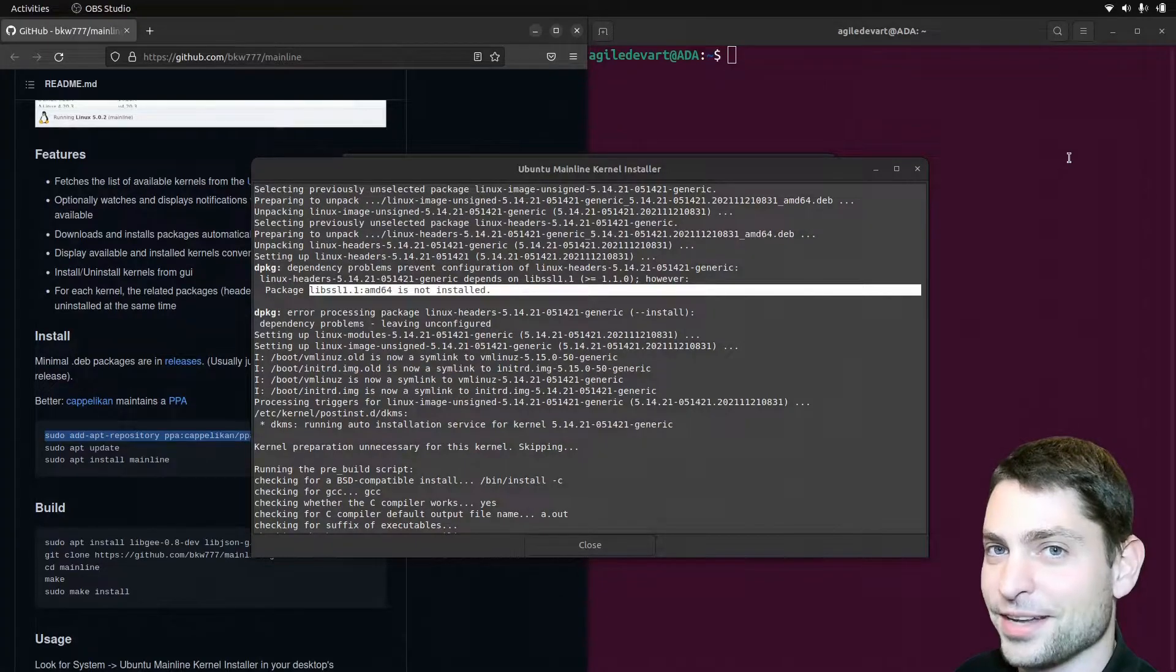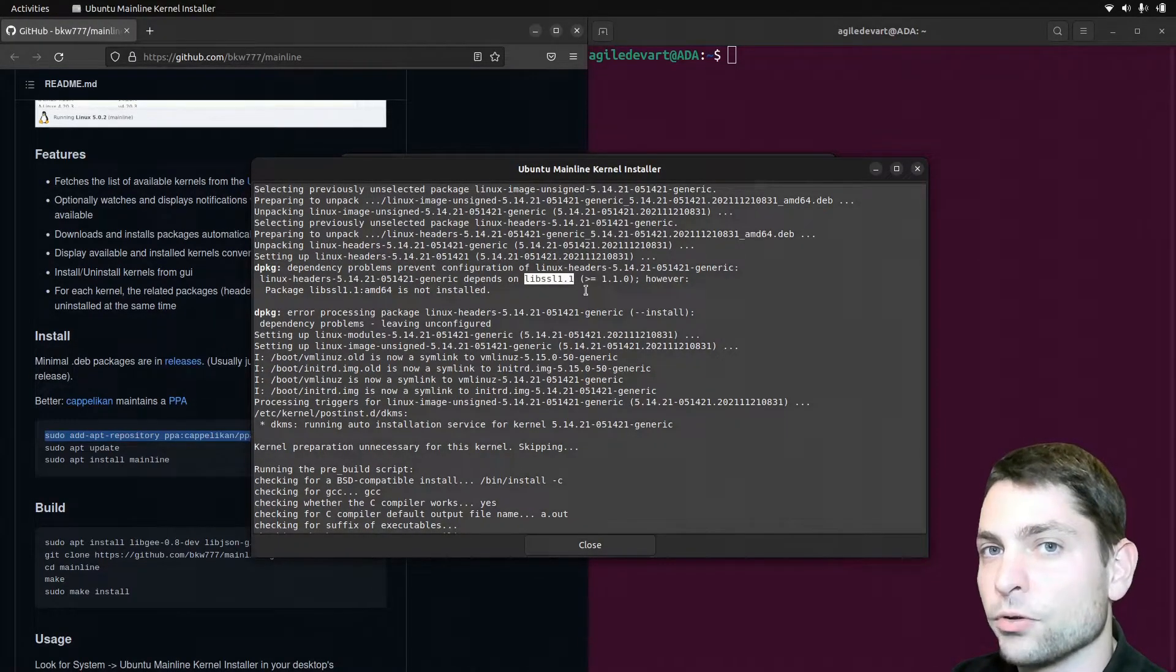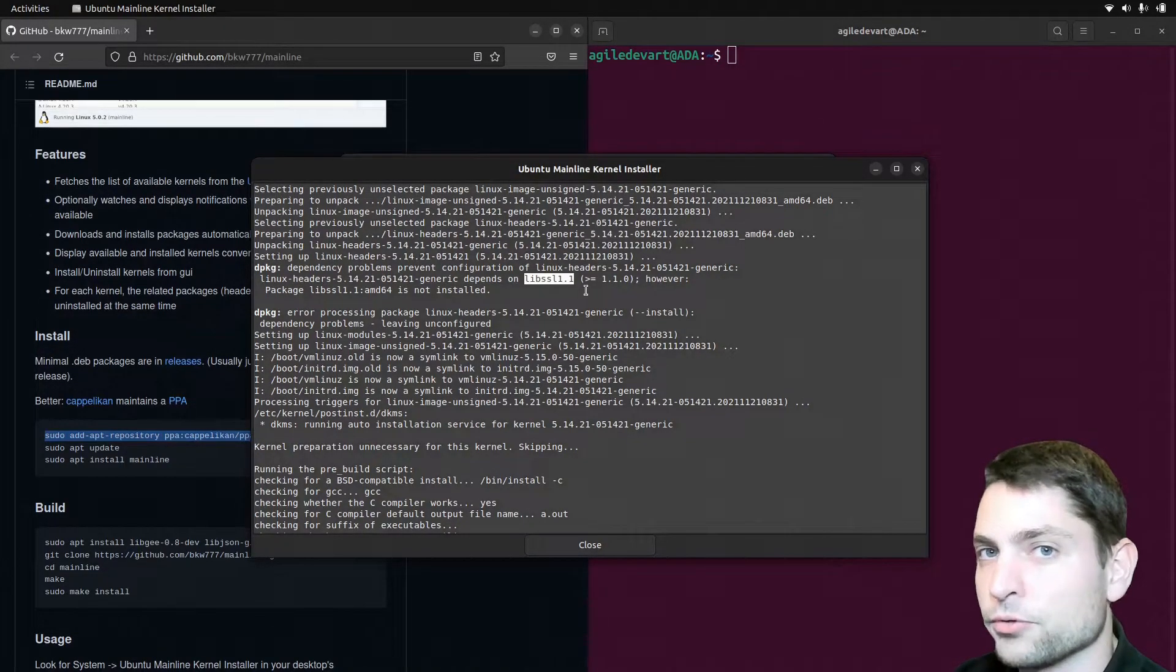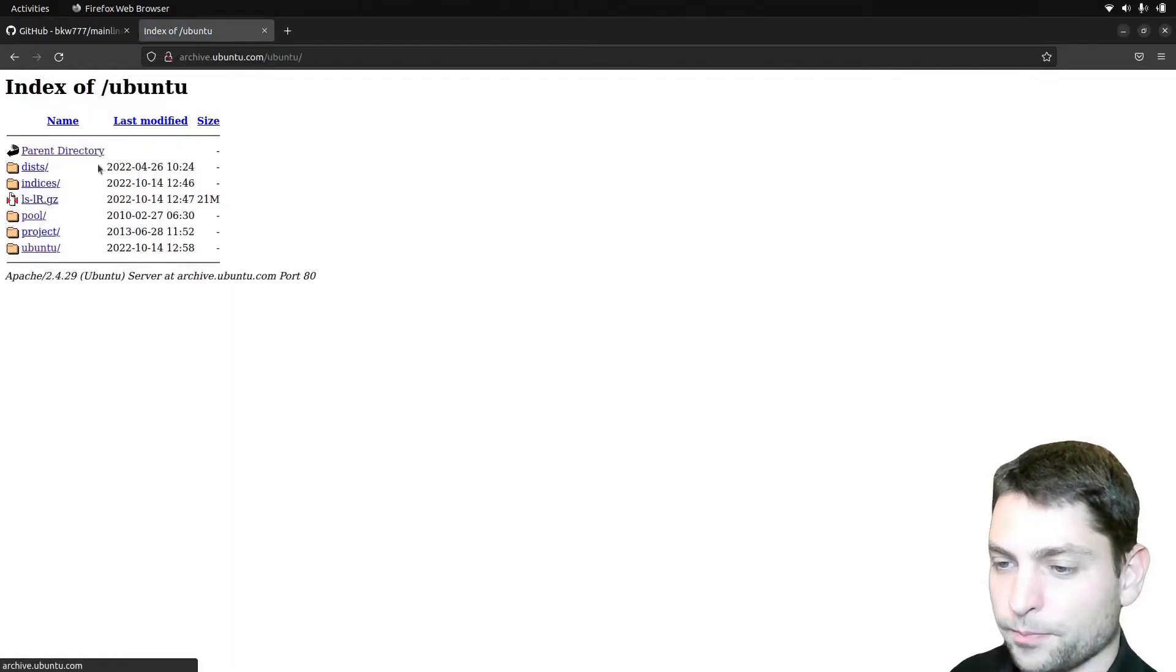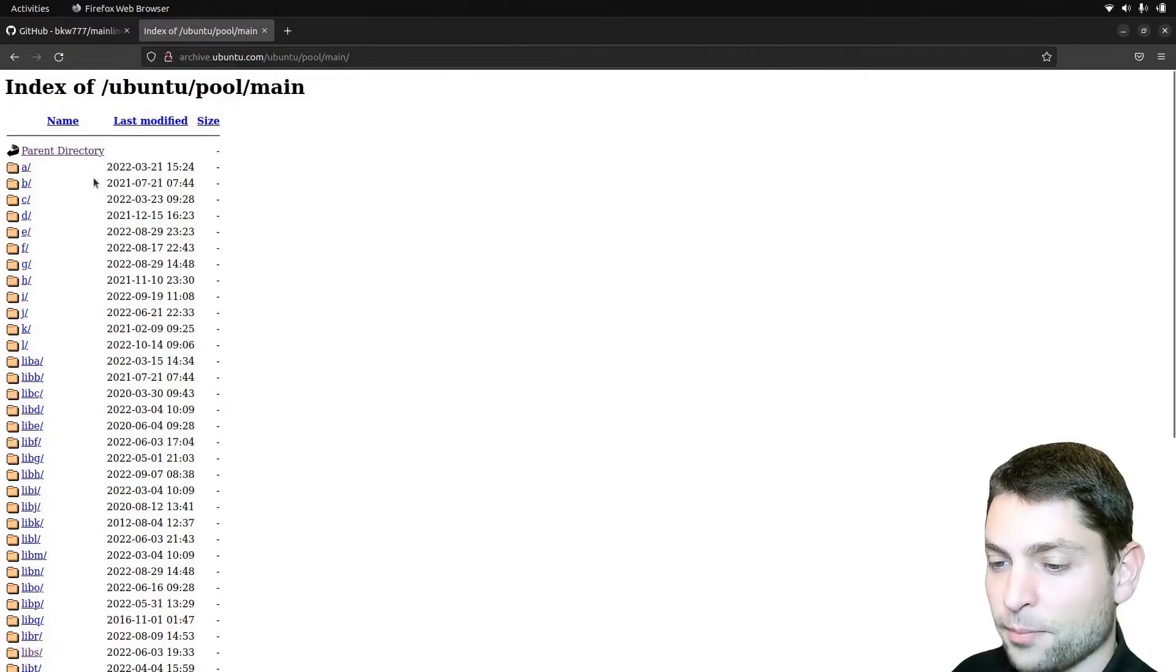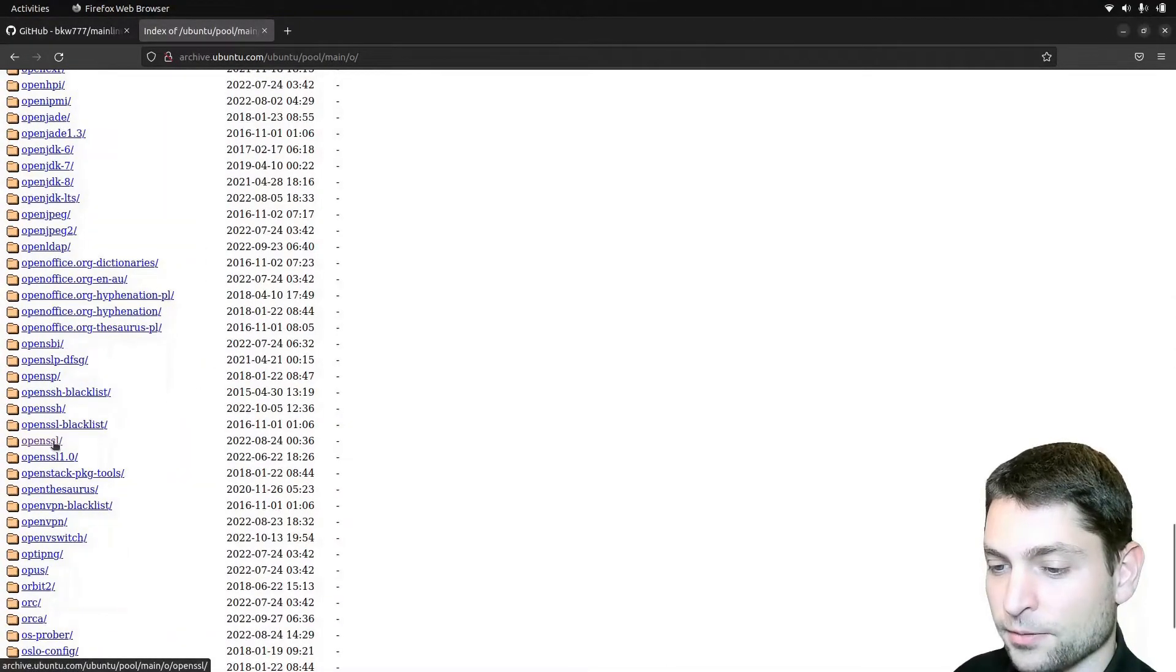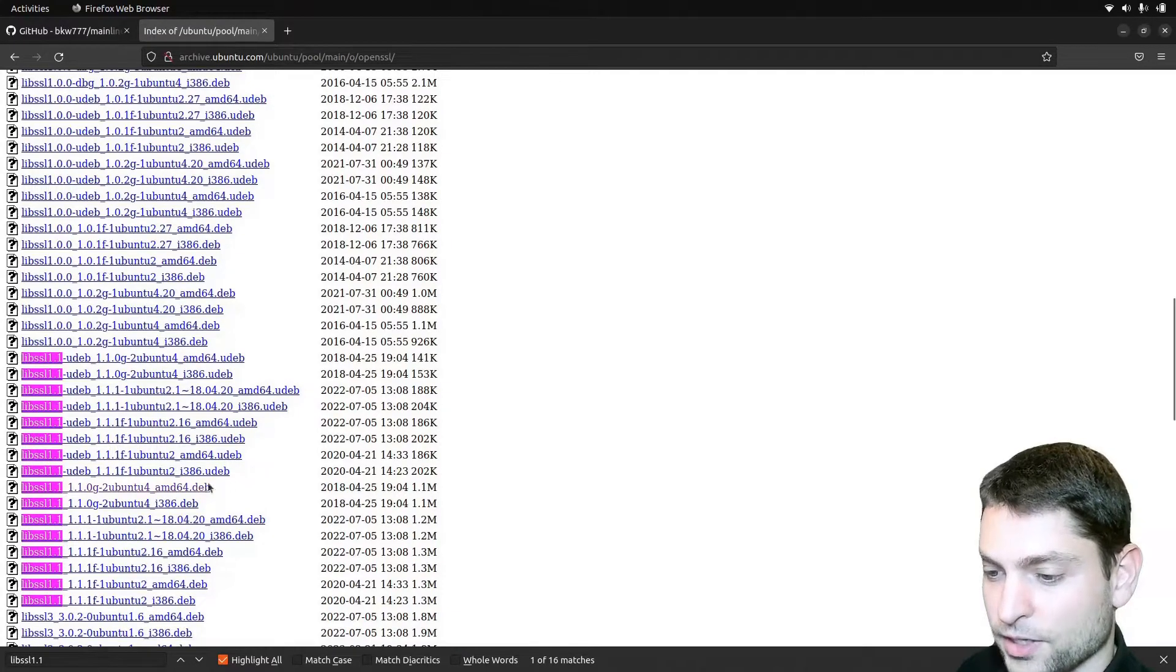But this video is not about not changing the kernel version, so let's change it. This one is the only package that is missing, so let's try to find that one. You can either google the package, because there is a high chance that someone had a similar problem like you and he was able to fix it and post the solution. Or since this is Ubuntu, you can try to find the packages on archive.ubuntu.com. If you go to Ubuntu here, then here on the pool and main. If the package was at some point available inside the Ubuntu repositories, then it's a high chance that you will find it here. The packages are alphabetically ordered and I know the package is under O. And down here, open SSL. Try to find it, libssl1.1. And here it is, the 64 version deb package.